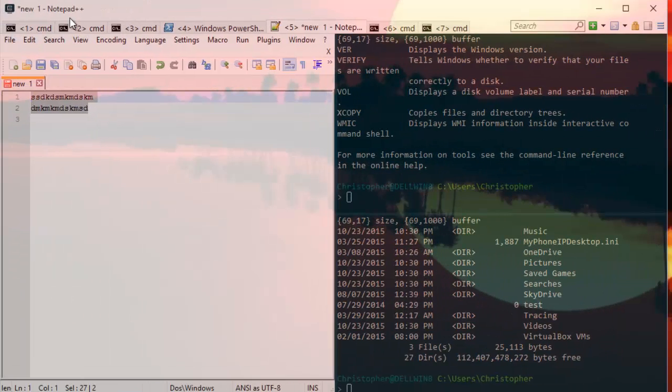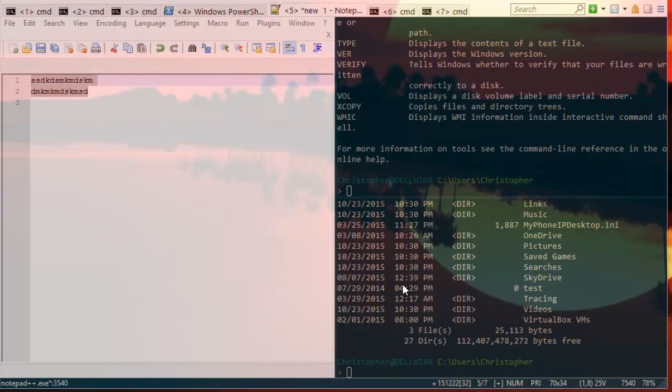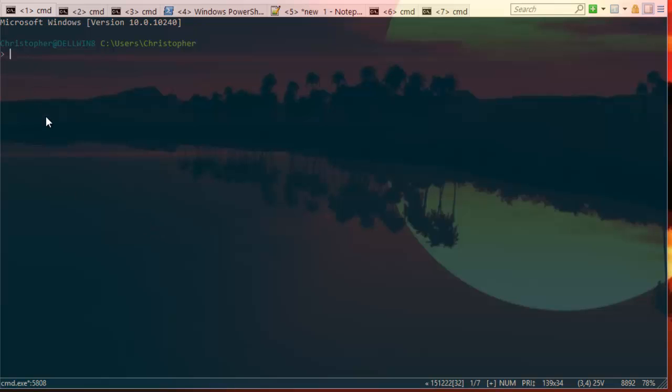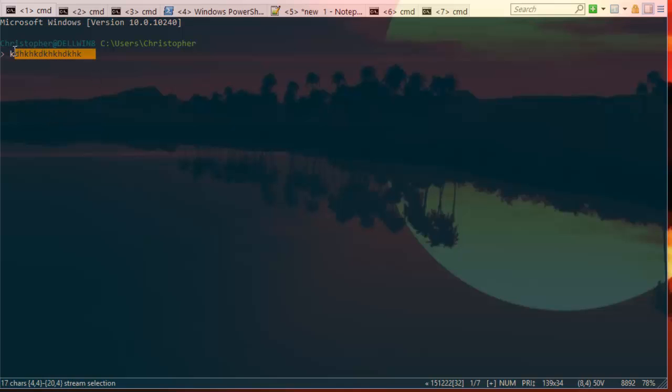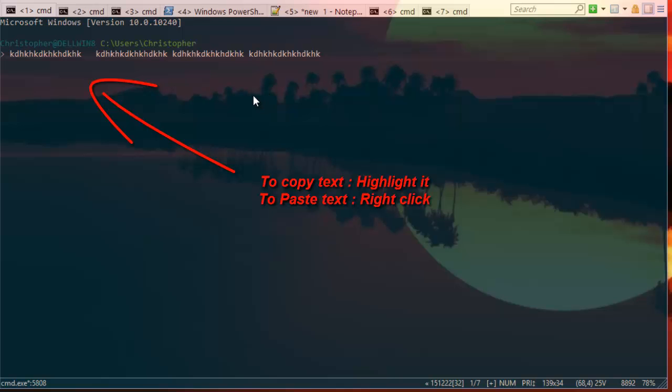Also, one of the beautiful features: if I return back to the normal shell, if I type something, for example a command or something, and if I highlight it, it's automatically copied to the clipboard. And in order to paste this command, all I have to do is right-click, and it automatically pastes into the window.